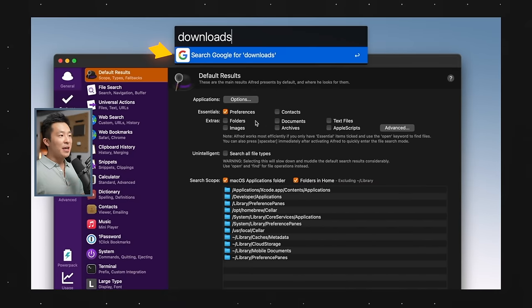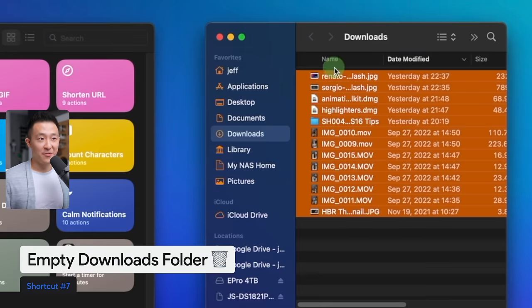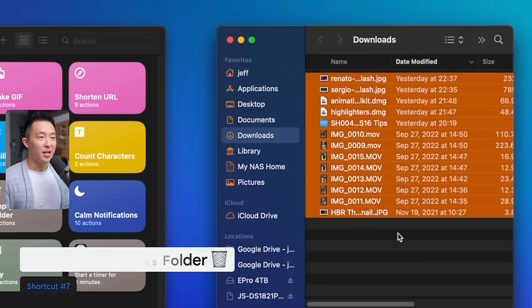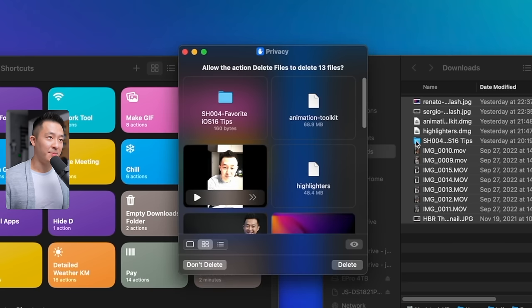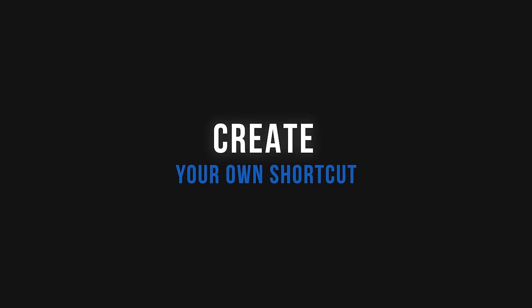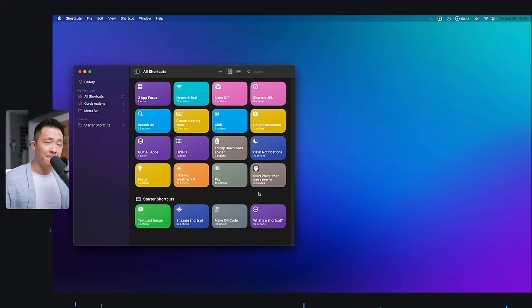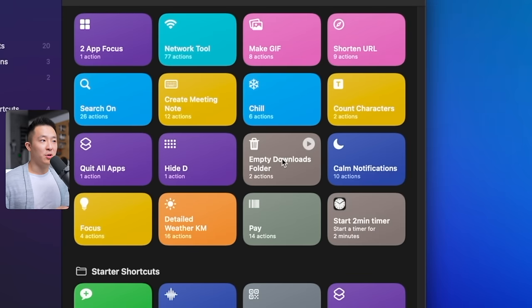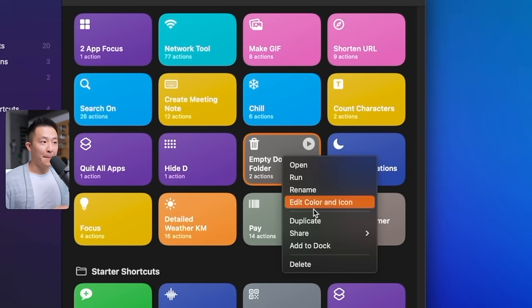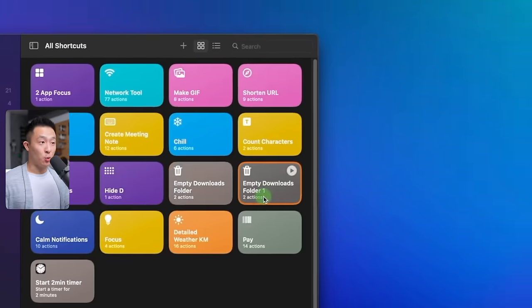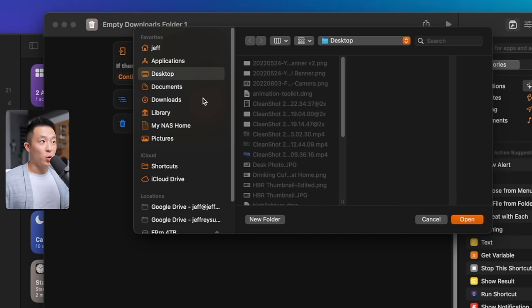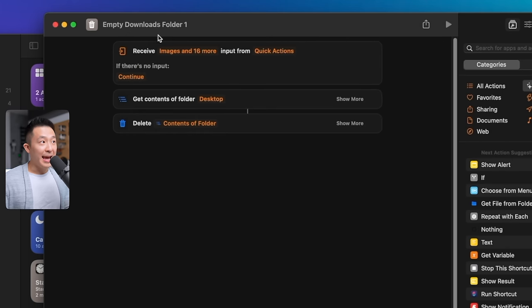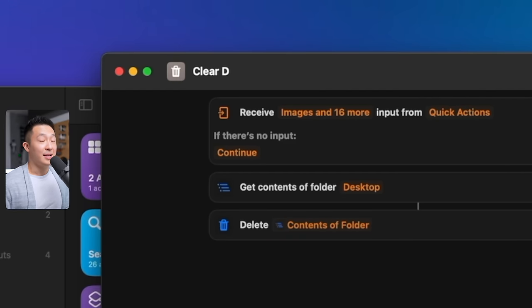I don't use this next shortcut very much because I am a clean freak, and I would never actually have a cluttered folder. But if you are someone who downloads a bunch of stuff and always forgets to clean it up, you can just run the empty downloads folder shortcut. This will show you everything you want to delete, and you can then confirm, delete. At this point, I hope I've given you enough context to think of shortcuts that might be more relevant to you specifically. For example, if you're someone who downloads to the desktop, you can right-click, make a duplicate of the empty downloads folder shortcut, clear this out, choose your desktop folder instead, and rename this to something like clear desktop.